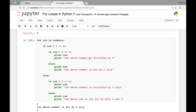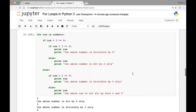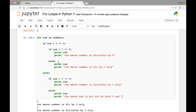As an assignment for you, try if a number is divisible by 12. A number is divisible by 12 if it's also divisible by both 3 and 4. So try that as an exercise. Thank you everyone. In the next lecture, we'll see how we can iterate through a sequence of lists using for loops.